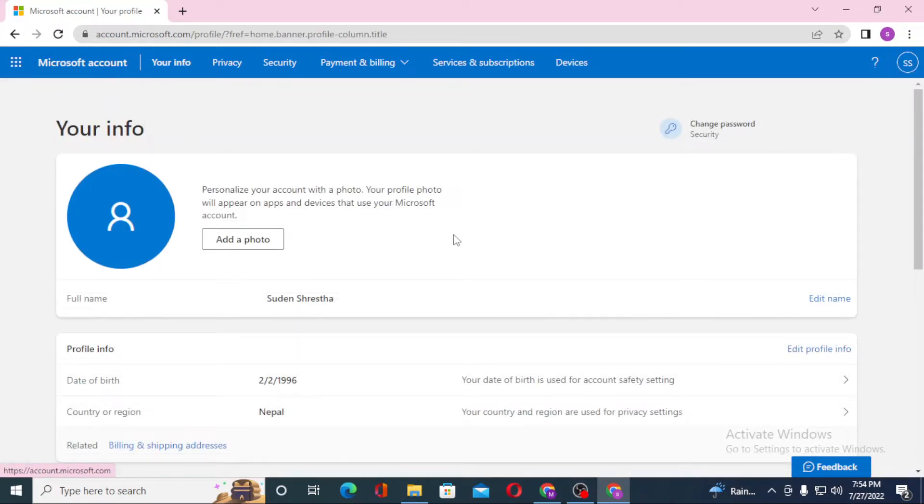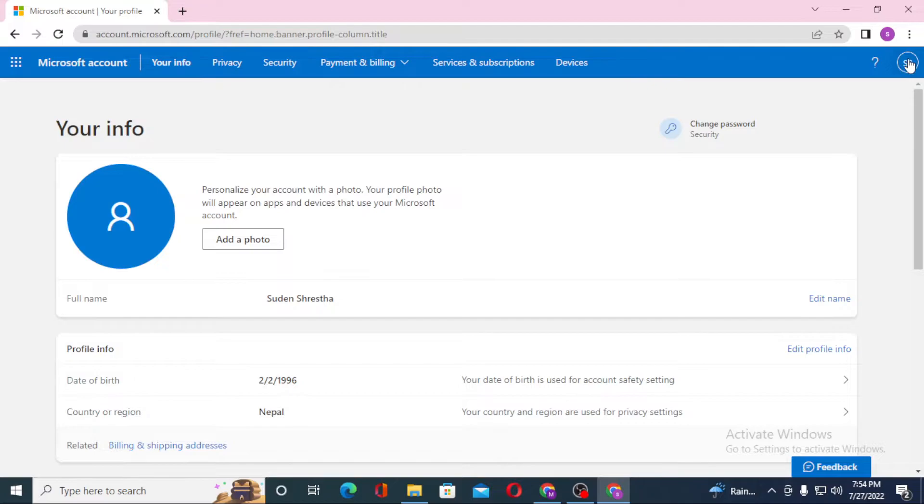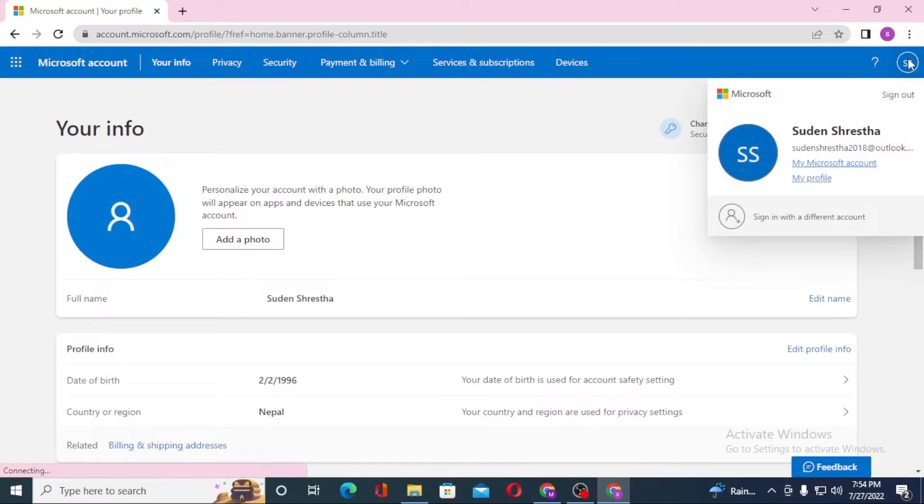To log out of your Microsoft account or your Hotmail account, you can see a profile picture icon on the top right corner of your screen. Click on your profile picture icon over here.